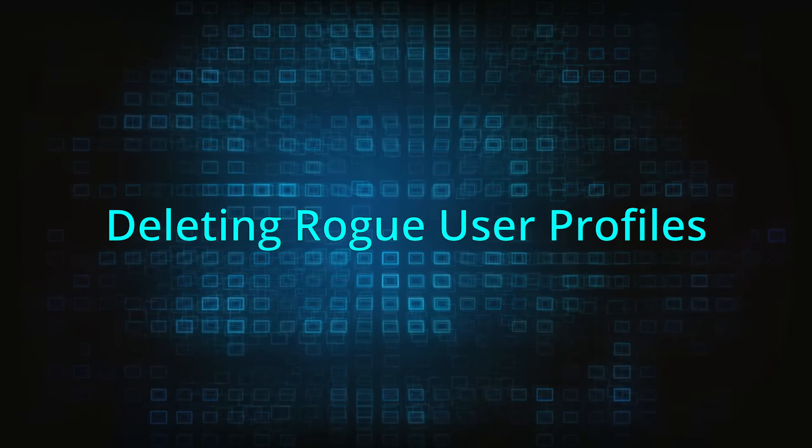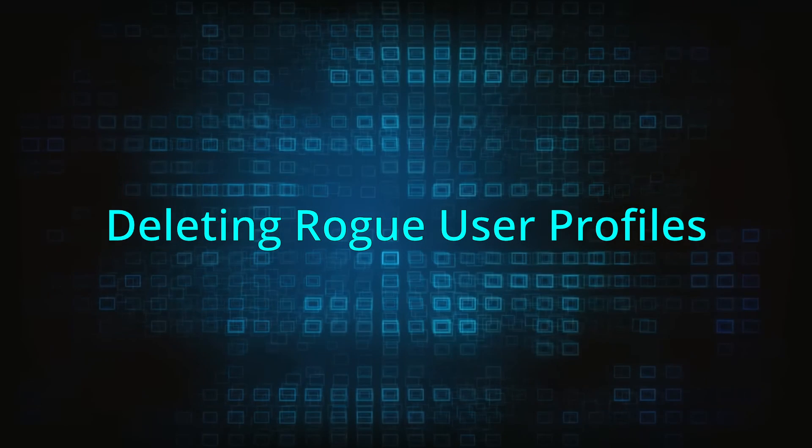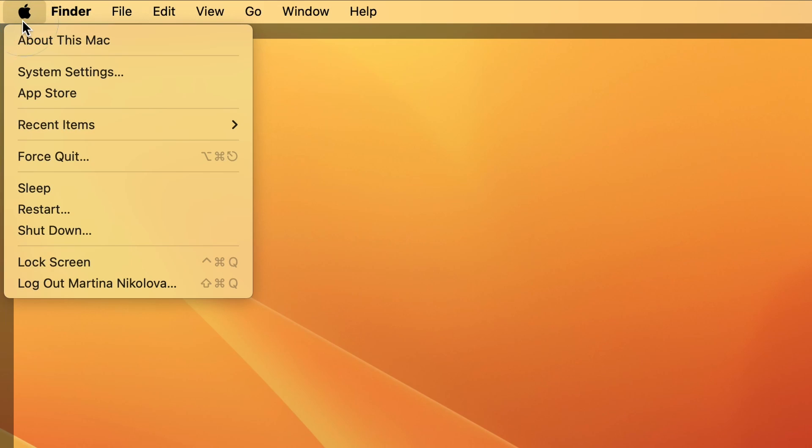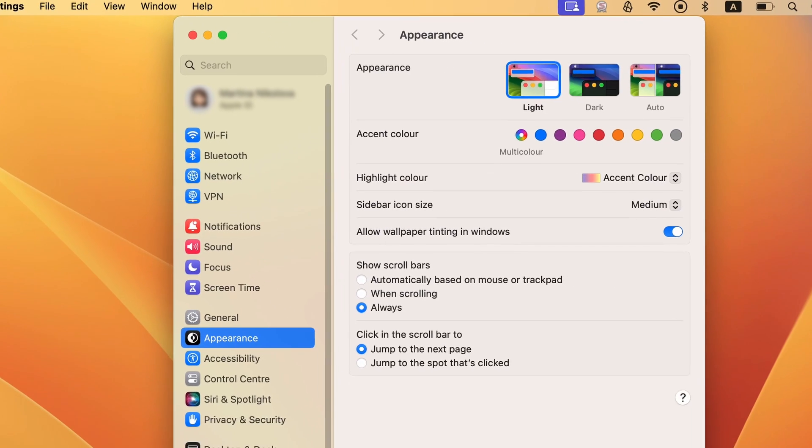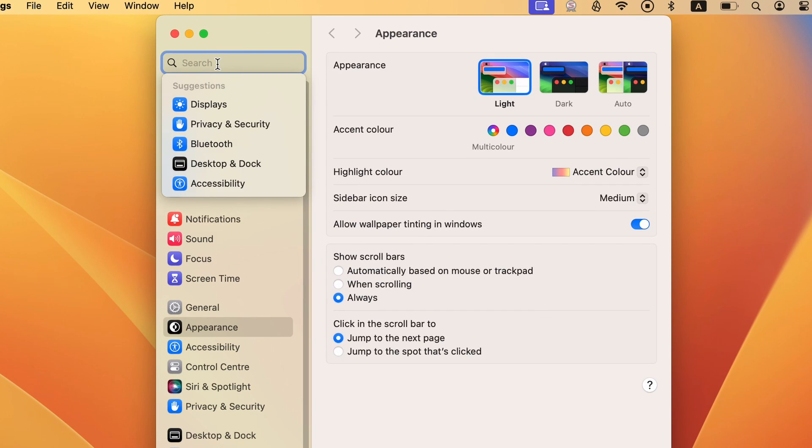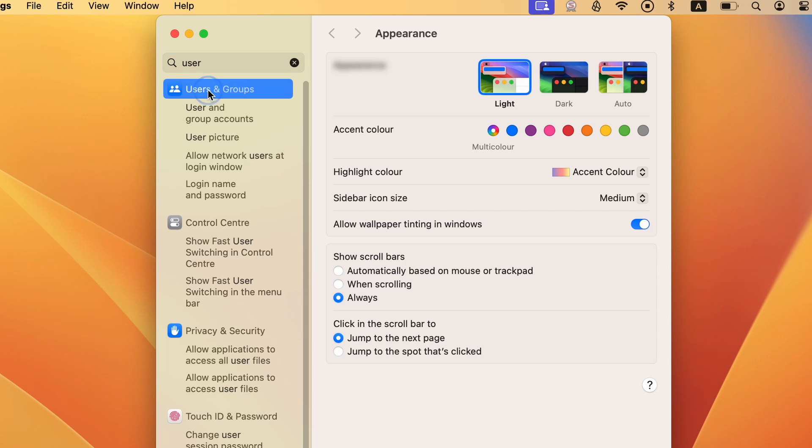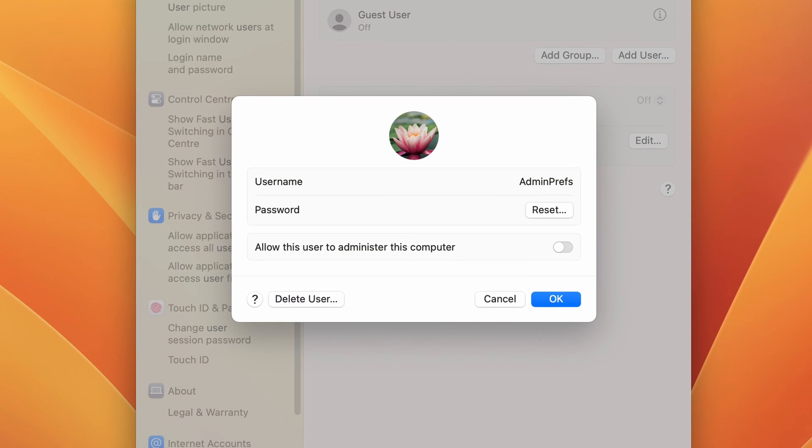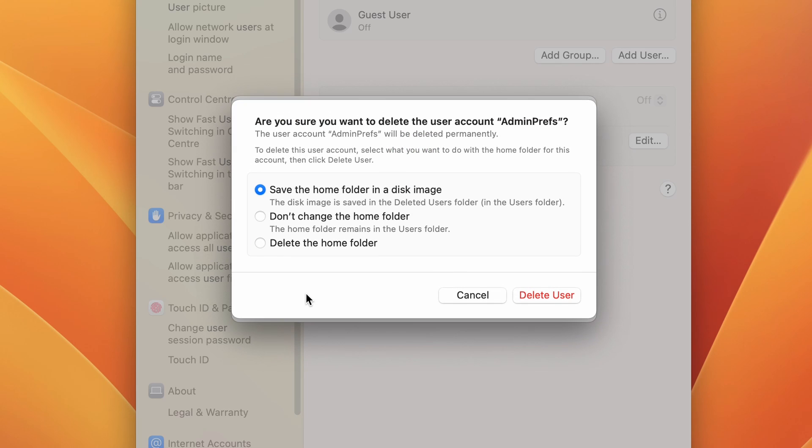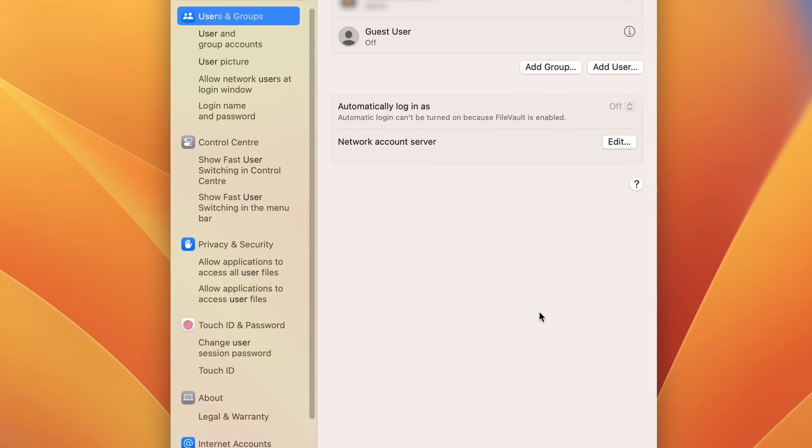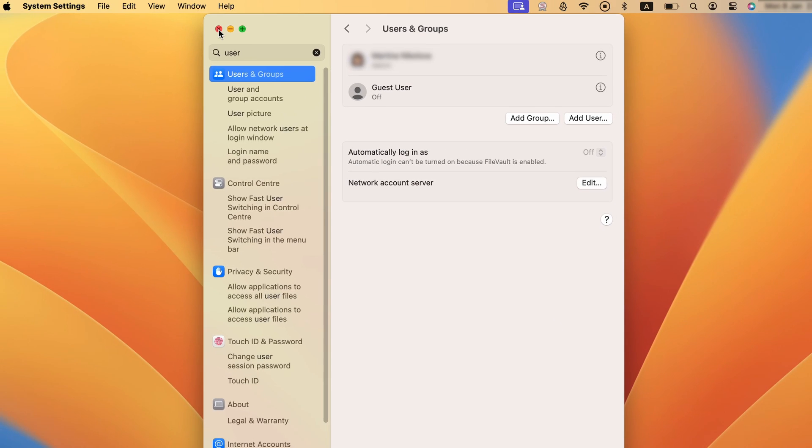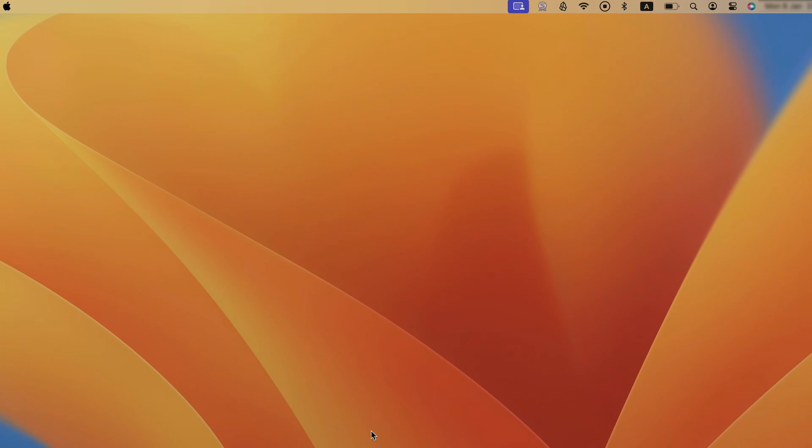Mac malware commonly creates rogue user profiles, so you must also go to Users and Groups in the System Settings and check it for any profiles not created by you. Note that a rogue user profile may have a normal-looking name, such as Chrome Settings or Admin Prefs, but as long as it's not been created by you or anyone else using the Mac, it needs to go. To delete a rogue user profile, just select it and click the minus button. Do this for all suspicious profiles.